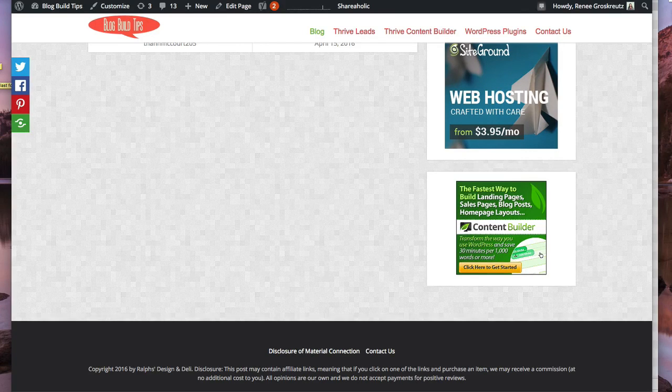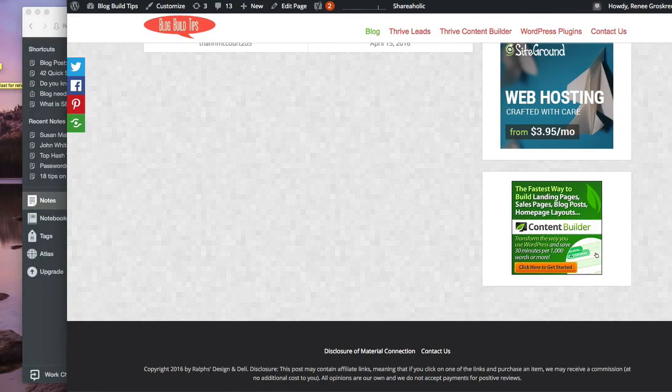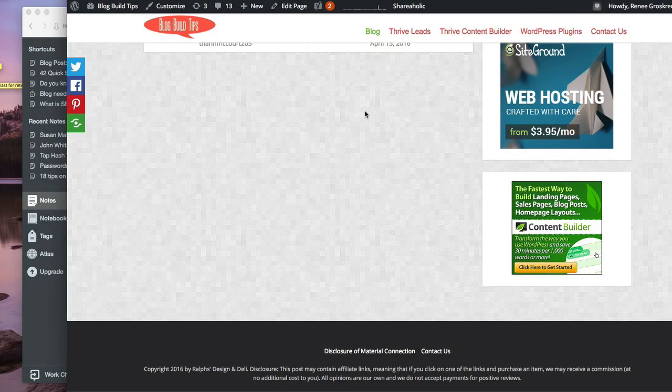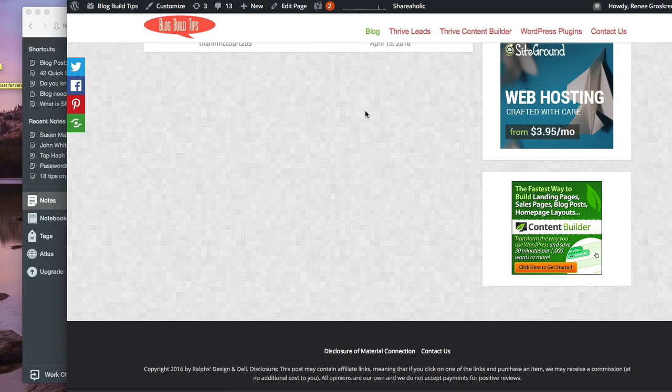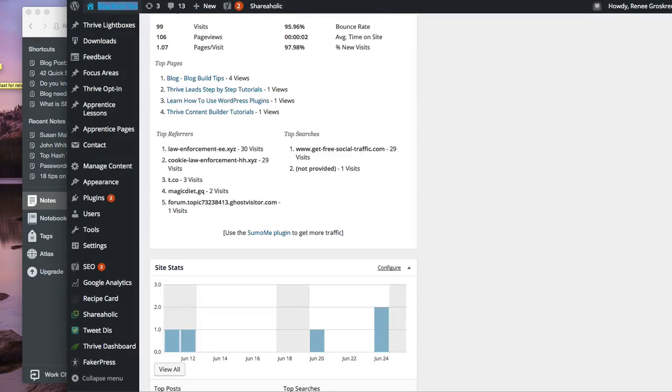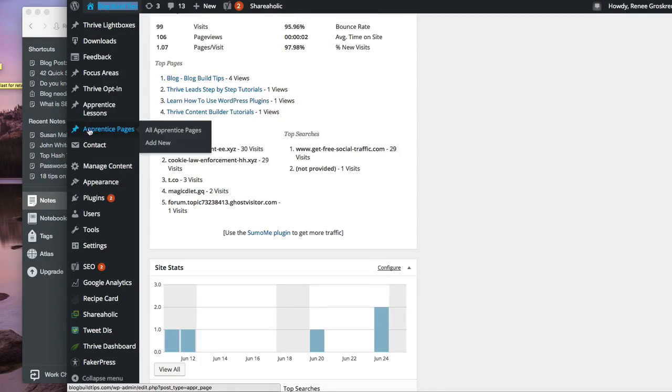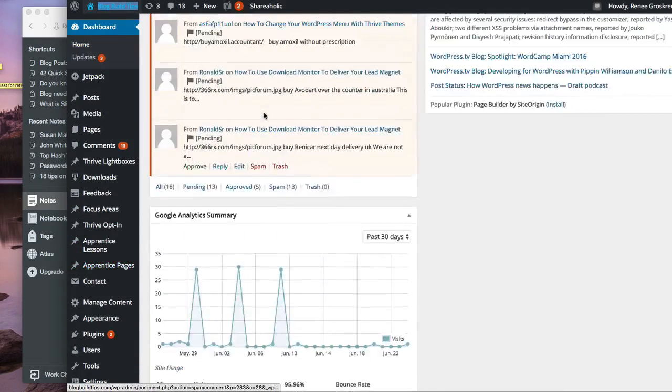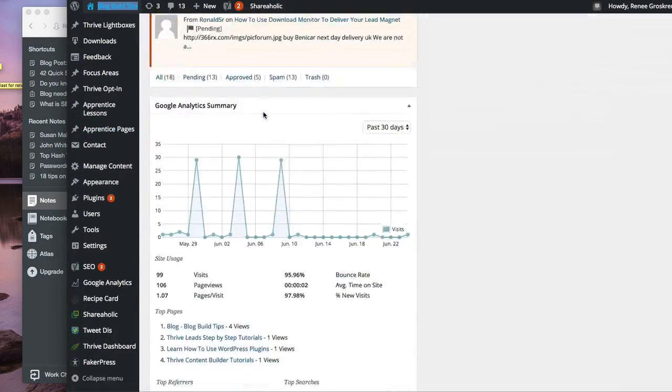All right, well Thrive Themes, which is the theme that I'm going to show you how to do this on, makes this really simple. So you're going to log into your WordPress dashboard. All right, so here we are, WordPress dashboard.